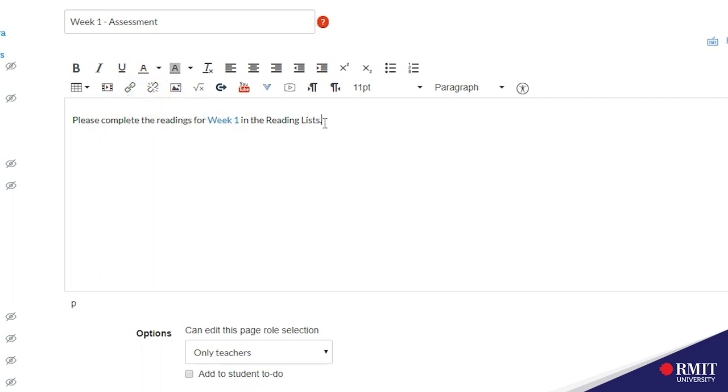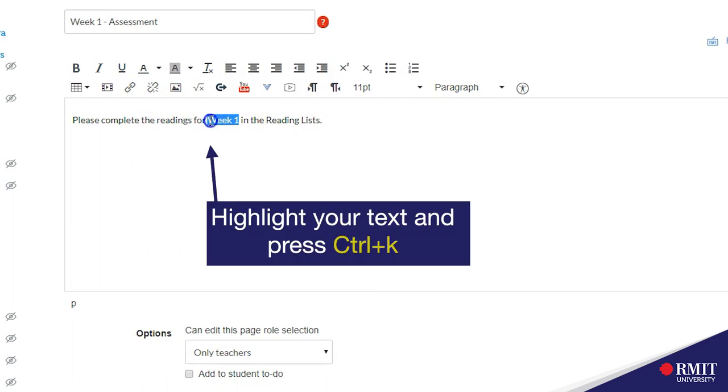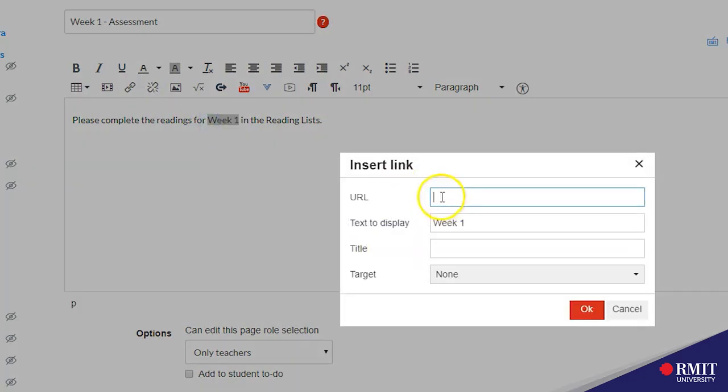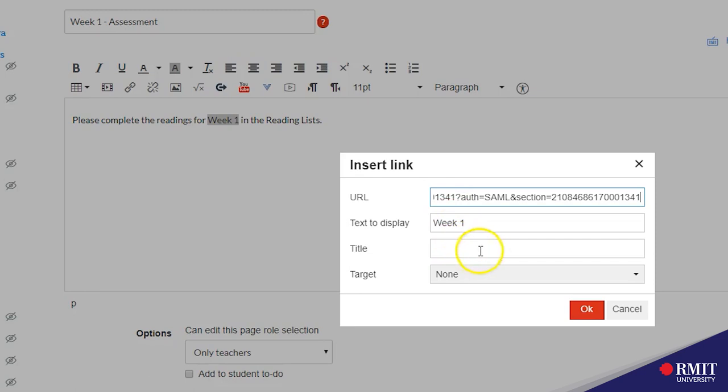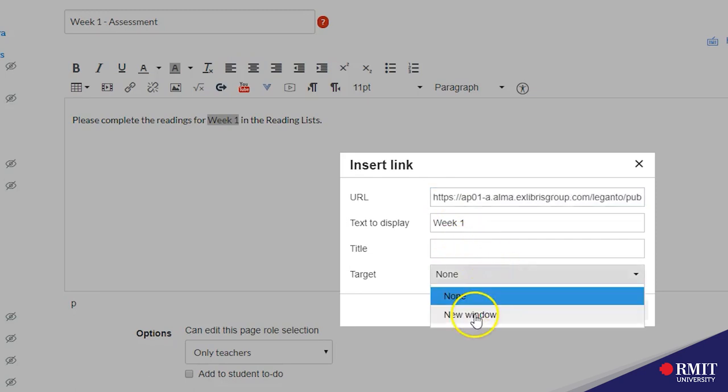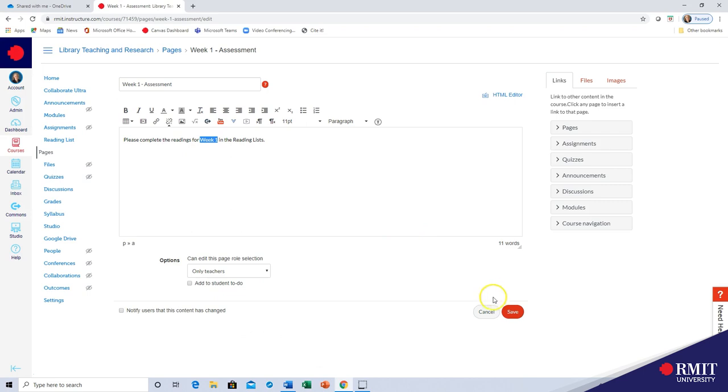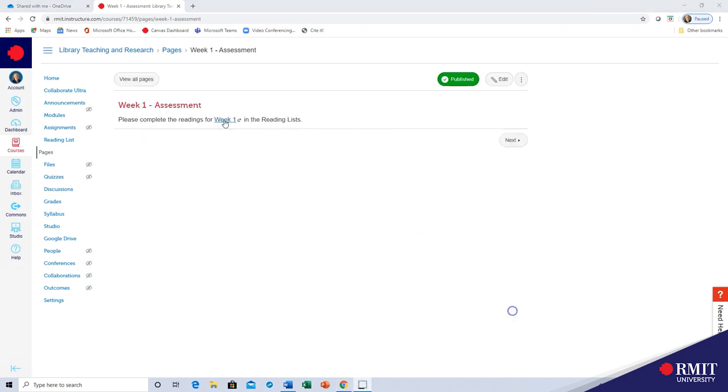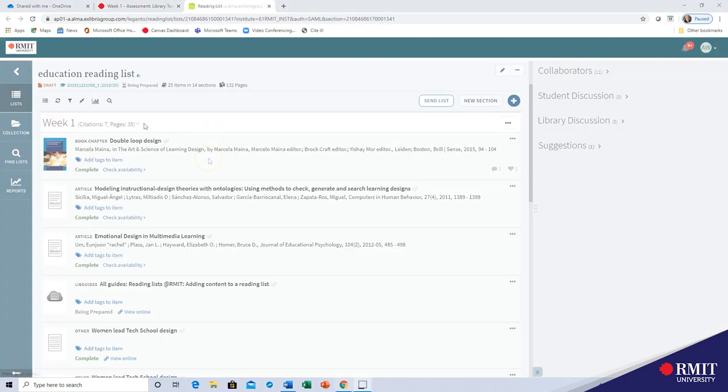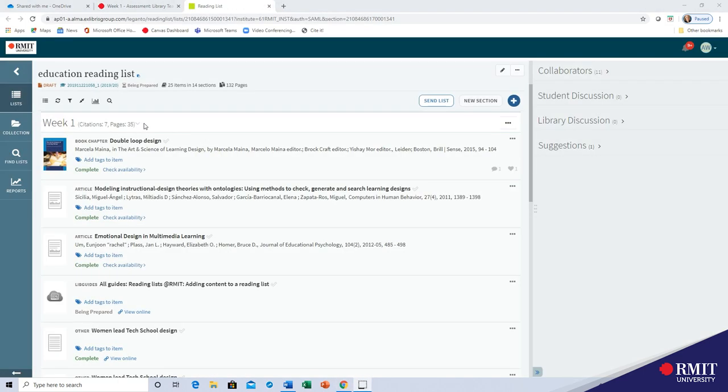A more secure way that works consistently is to use control k for the hyperlink. Add the url, select target, open a new window and click ok, then save. Now your hyperlink will go directly to that section of the reading list.